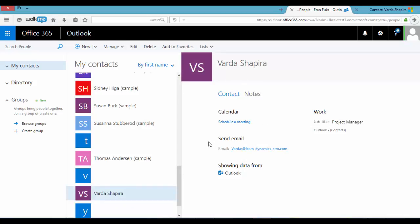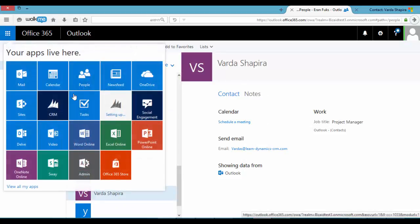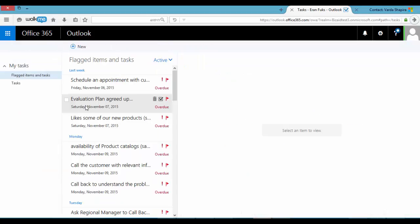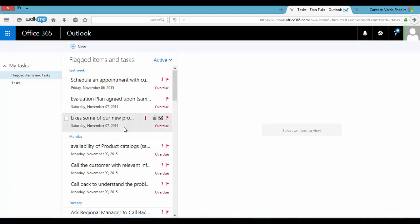And it includes also synchronization of tasks. We can find all tasks in my CRM, also here in my Exchange.